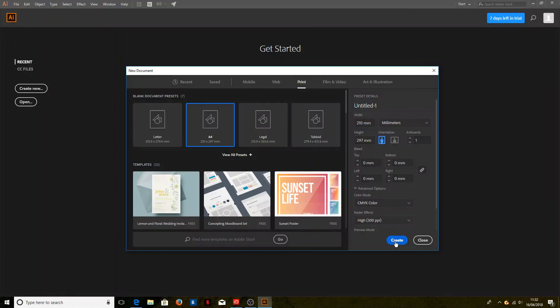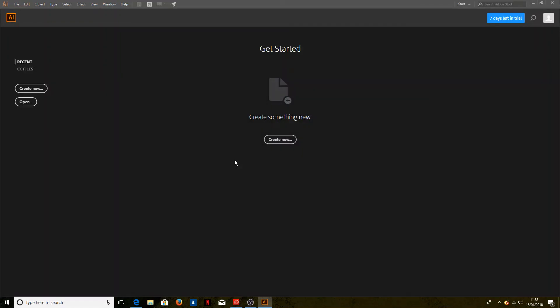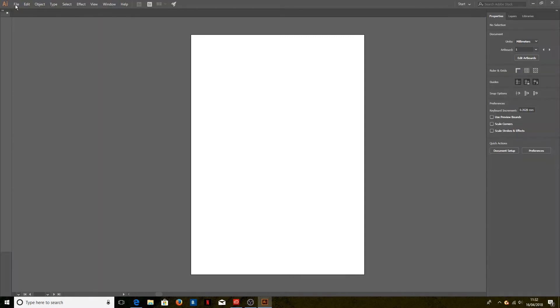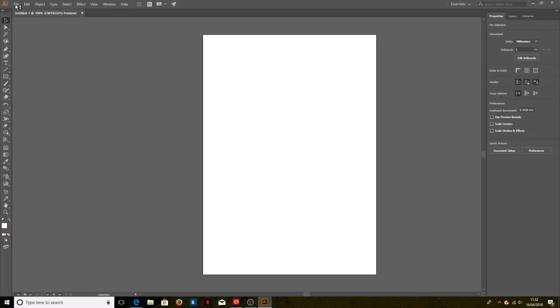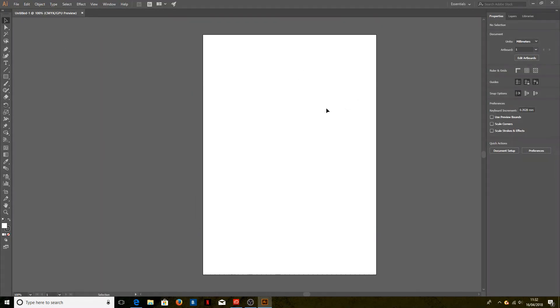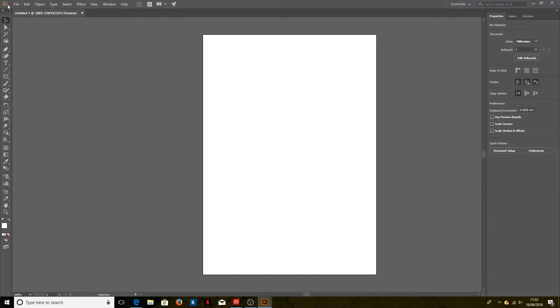We'll just open a new A4 document, and while that's opening, we shall wait for a second. Here we go. Now, if we were printing this, let me get rid of that.